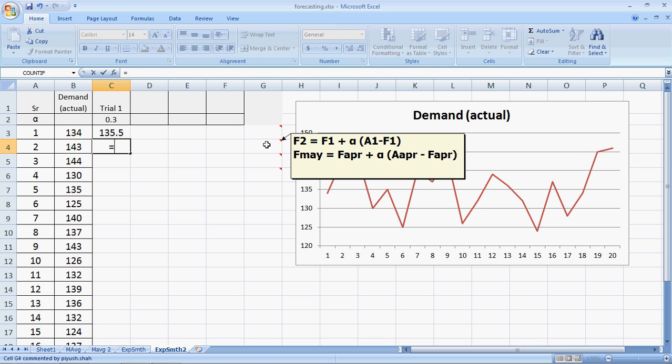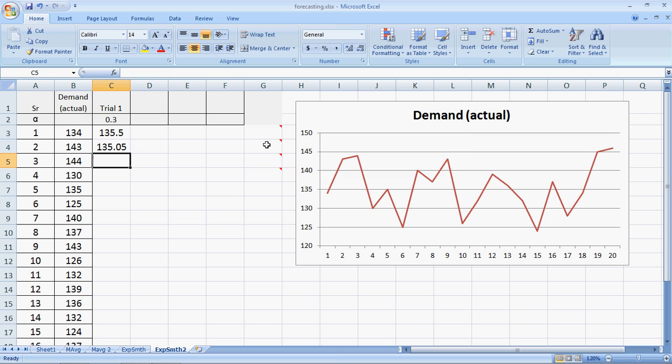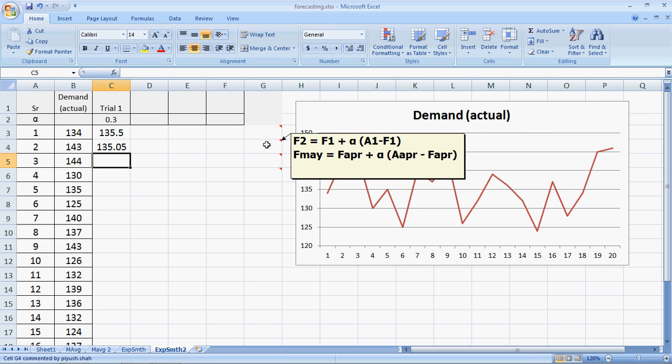Forecast of the second period equals the forecast of the first period, plus alpha multiplied by, bracket open, actual minus forecast, bracket closed, enter. Here we get 135.05.